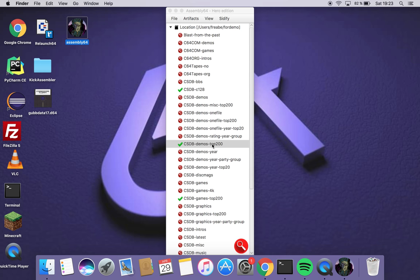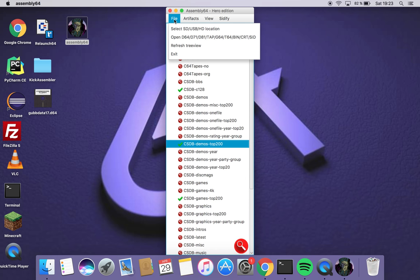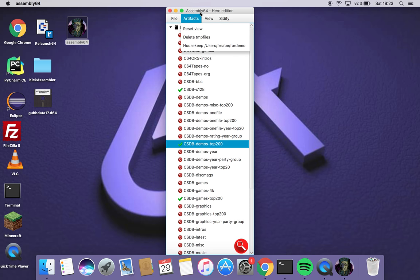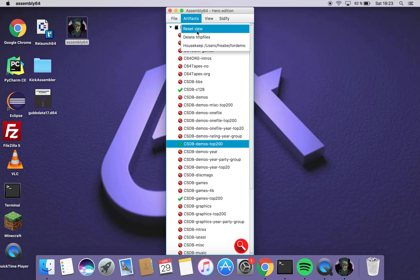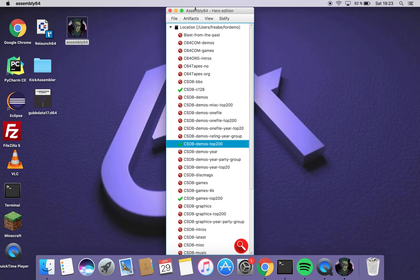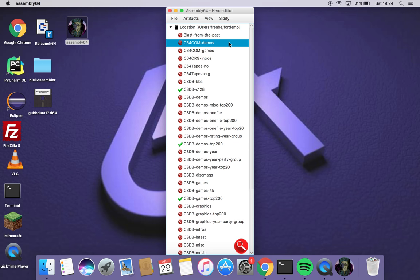Yeah as I said these artifacts can be downloaded to your hard drive or you can simply select when you select location you can choose your micro SD card or USB stick if you use a product like 1541 Ultimate 2 or something like that. Then it's really easy to keep your USB stick up to date. But we continue.